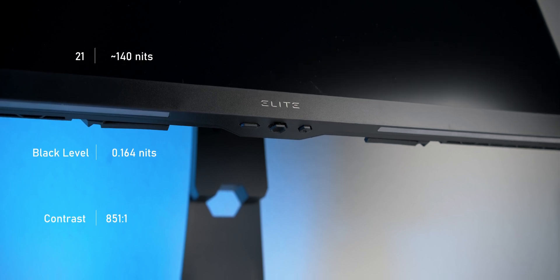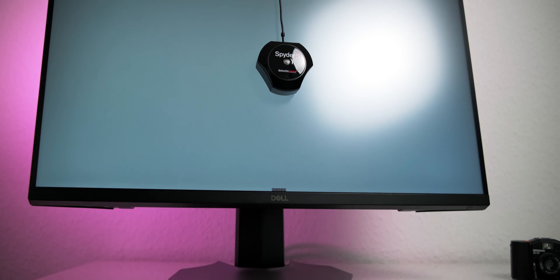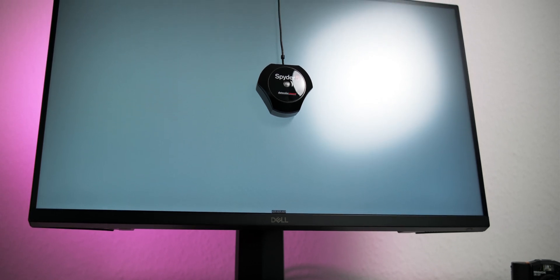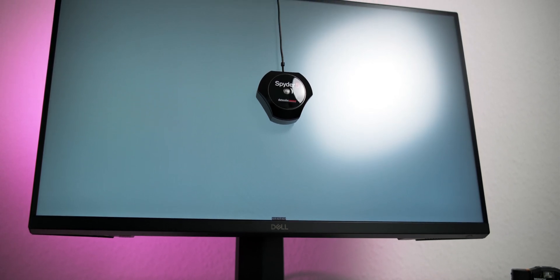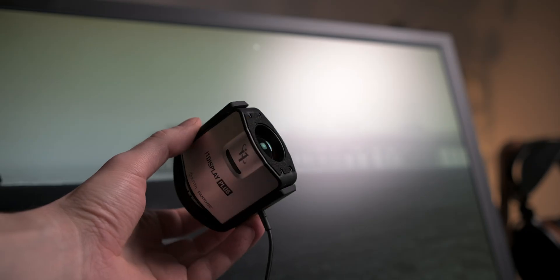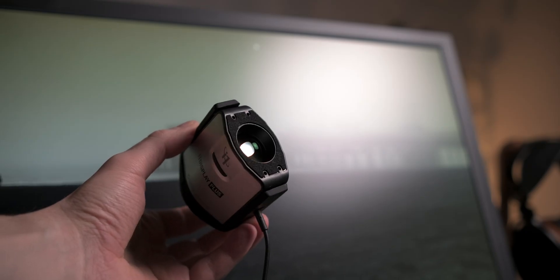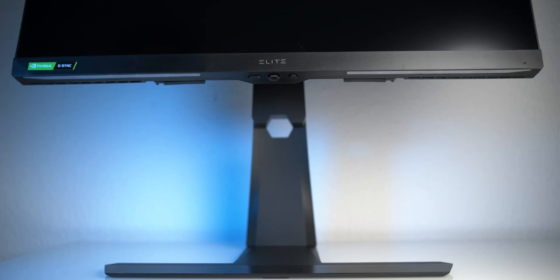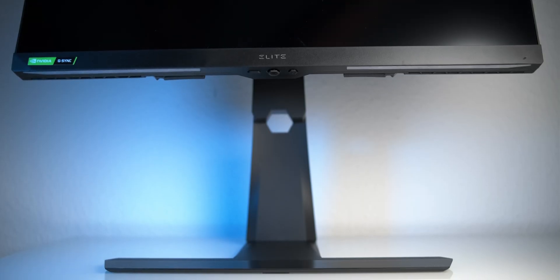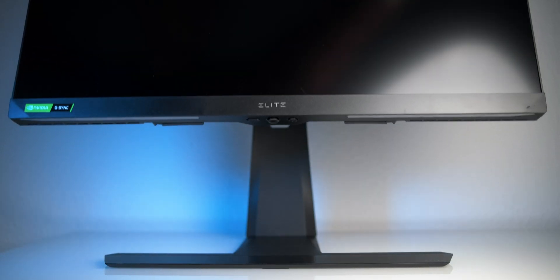If you watched my reviews of the Dell and Omen monitor that come with this same panel, please note that I since upgraded my measurement device to a better one and those numbers are therefore not directly comparable. Expect all of those monitors to have more or less the same contrast ratio apart from the usual variance between panels.